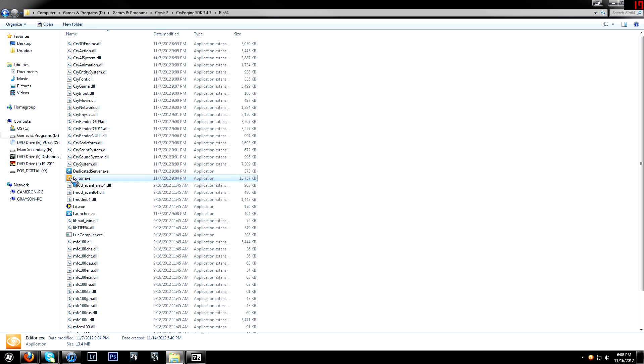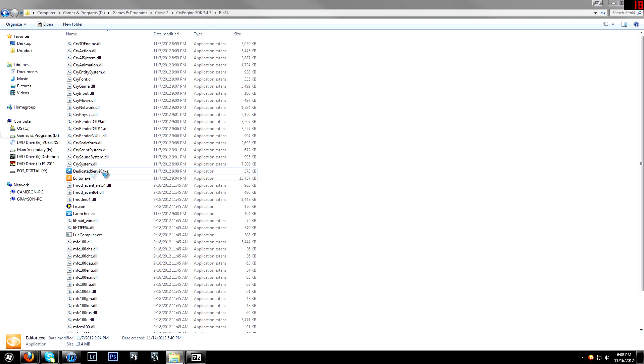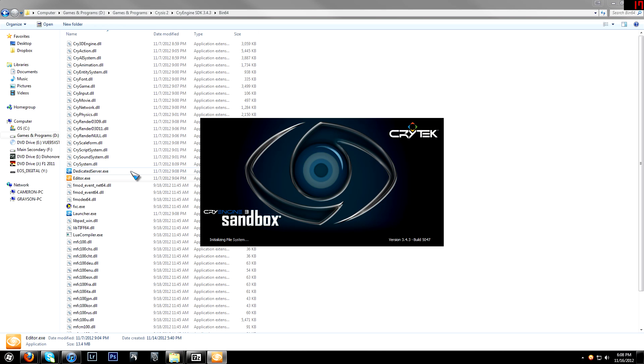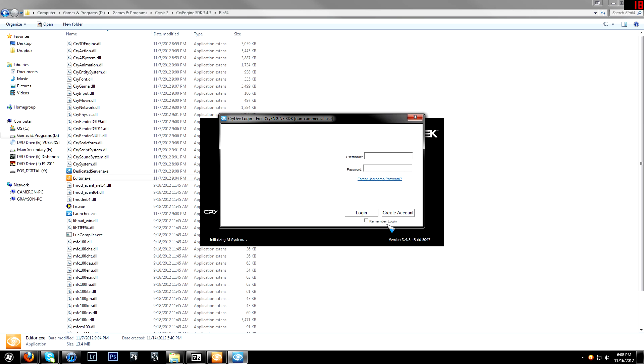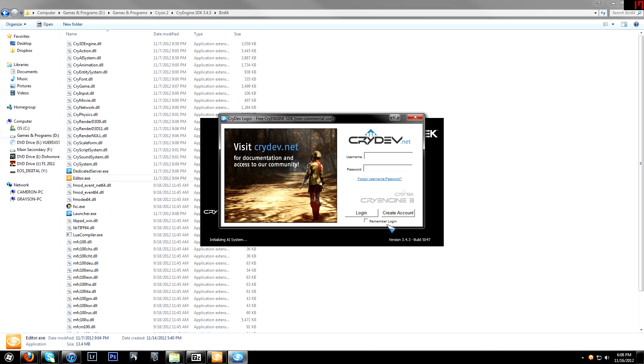And I'll boot that up really quick, just so you can see. It'll take just a few seconds to load up, and then you'll get a launch screen, so you'll need an account on CryDev. I recommend you go create an account. It's just on the CryDev page, and once you've done that, you want to hit Login.